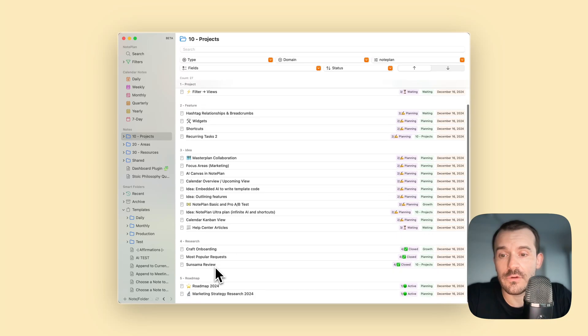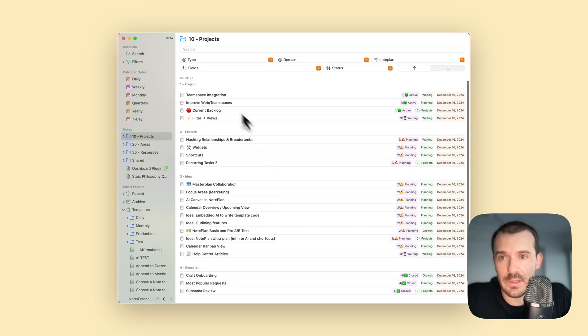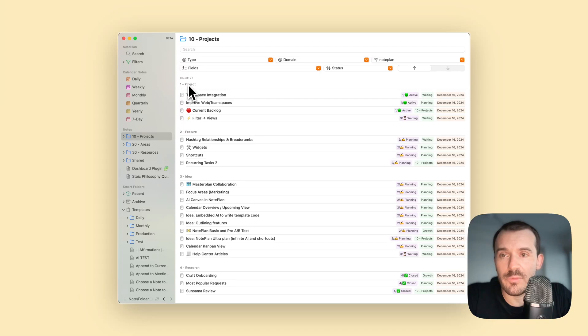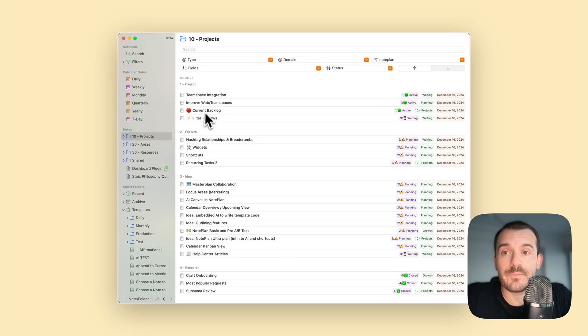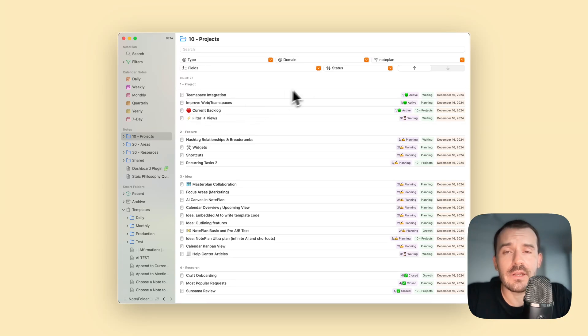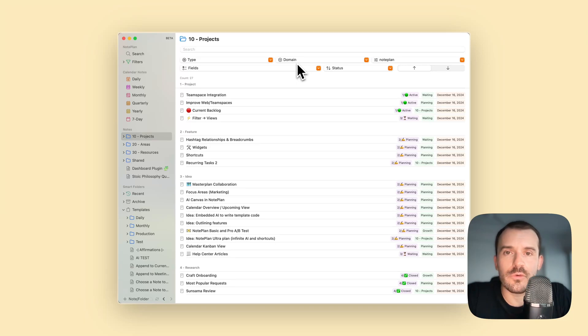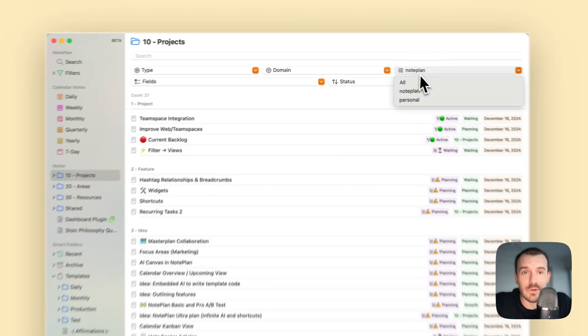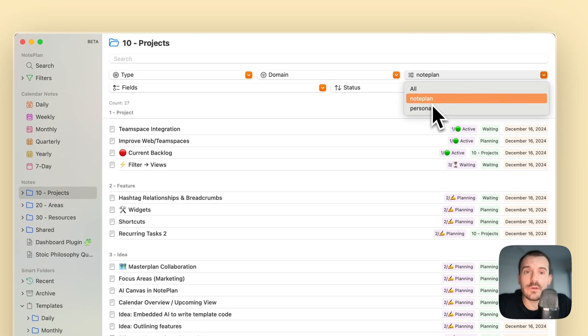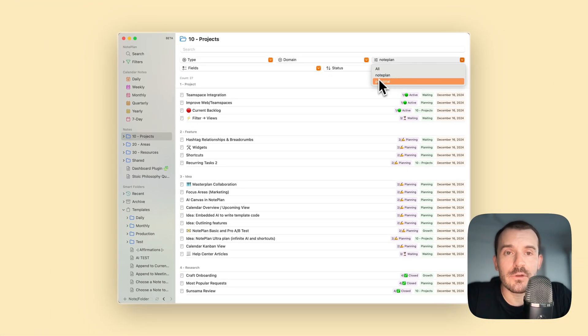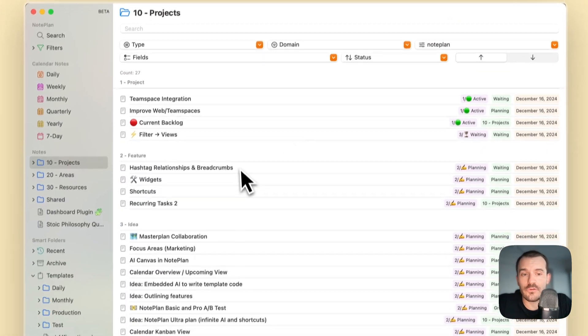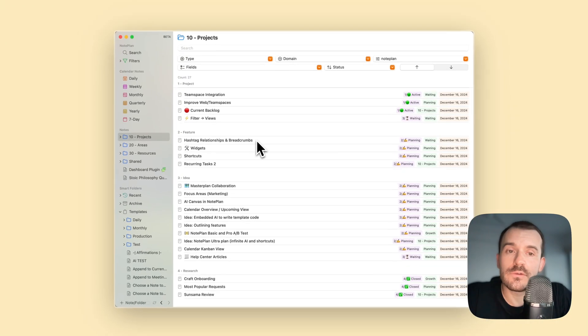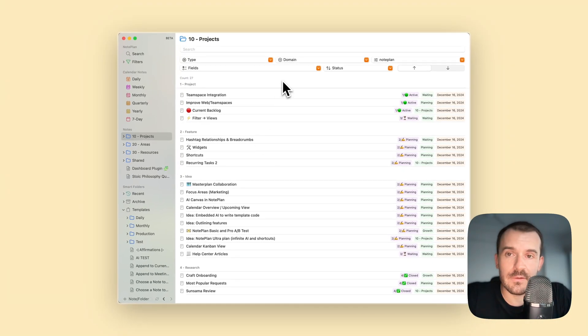It sorts the groups by the type, and it can also sort the notes inside the groups. I have also another field which is called domain. I just called it domain, didn't know exactly how I should call this, but this is to differentiate between personal and work. For me it's NoPlan notes, so that I can either look at my personal notes or my NoPlan notes in my project folder.